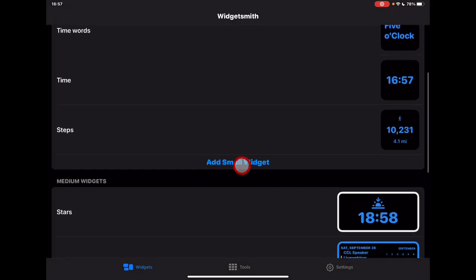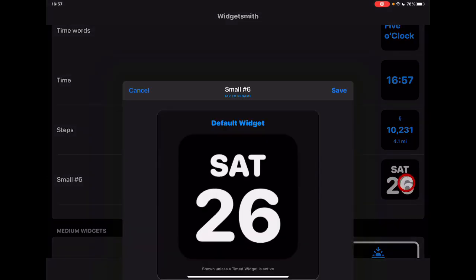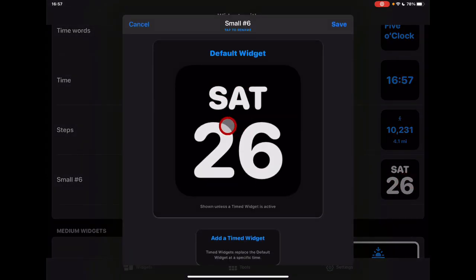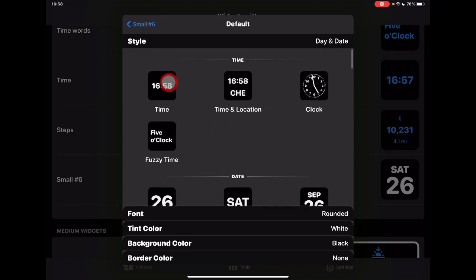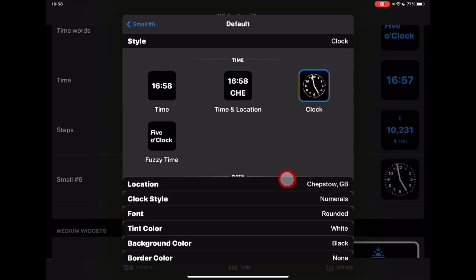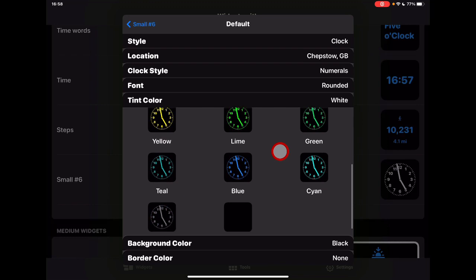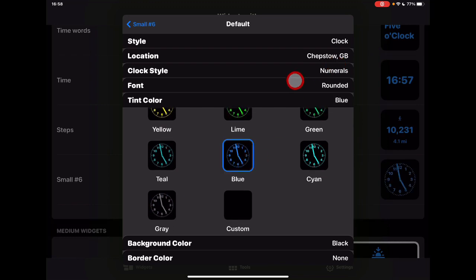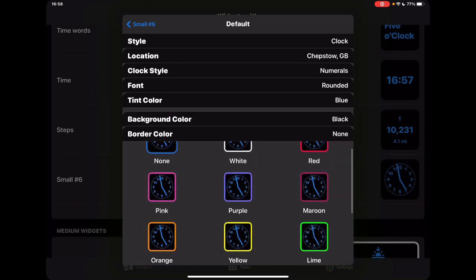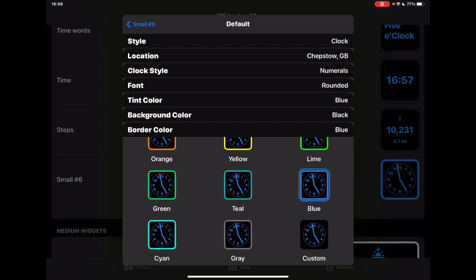If I tap 'Add Small Widget' and then tap the widget itself, you'll see you can change what it looks like by tapping into it. Let's say I want an analog clock to give students different views. I'll choose my location, select the clock style with rounded edges, and change the tint color to blue to match the other widgets. You can also adjust background colors and border colors — I'll add a blue border to match.